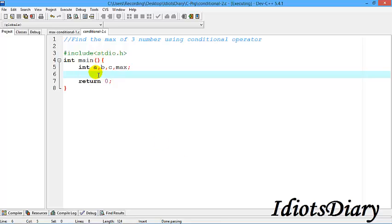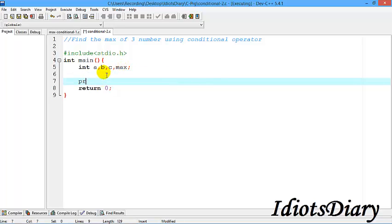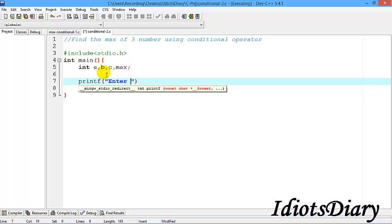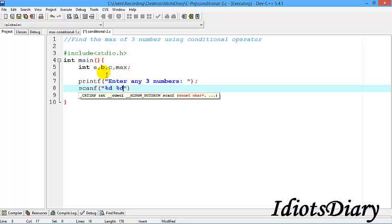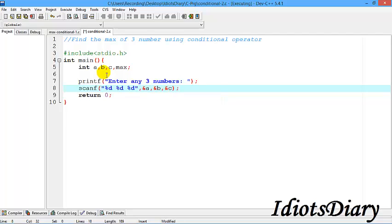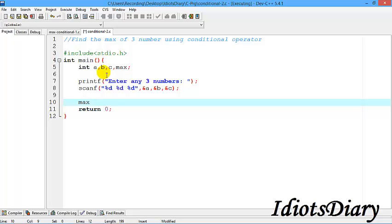Now let's move to one more example which will show you how to nest the conditional operator. In this example we want to find the max of three numbers. First we create three variables a, b, c and a fourth variable max to store the result. We receive input from the user using printf to send the message 'enter any three numbers', then use scanf to store the three numbers at the address of a, address of b, and address of c.